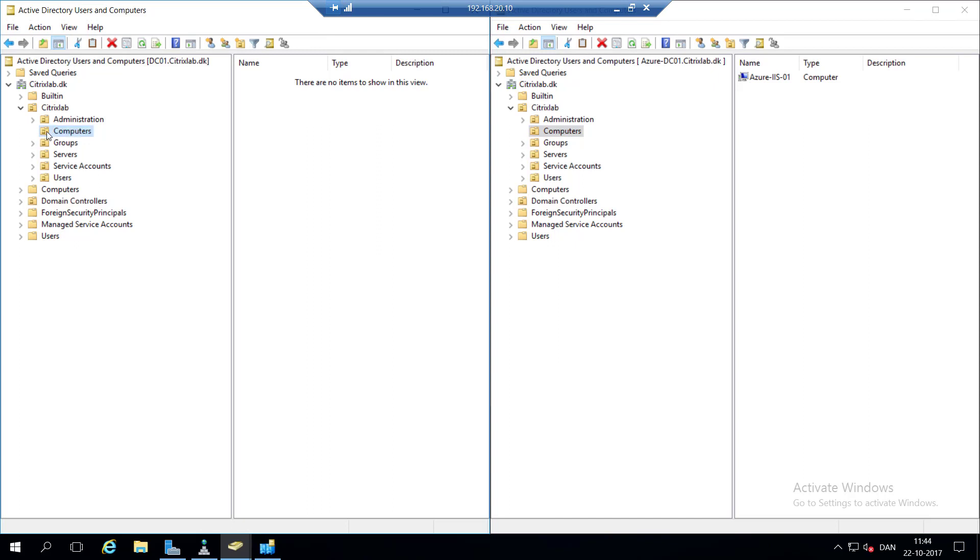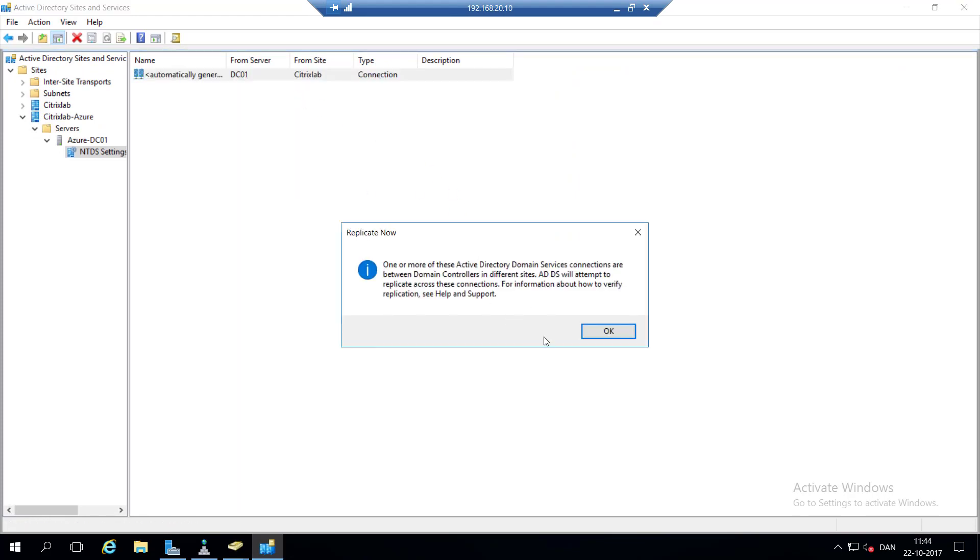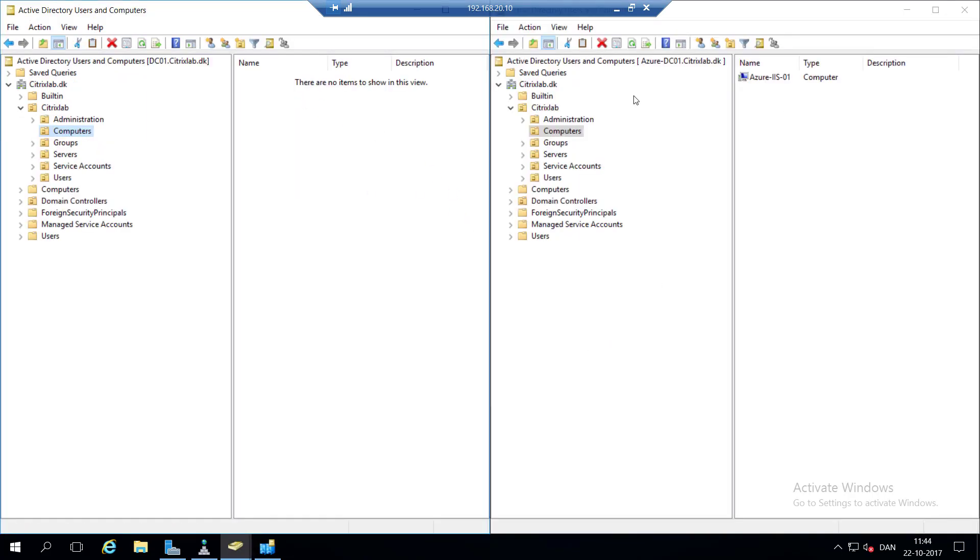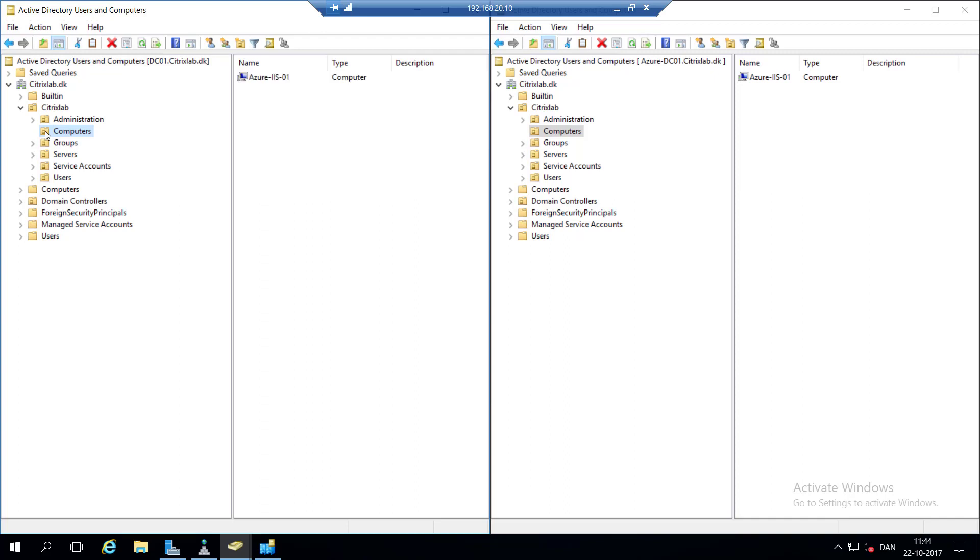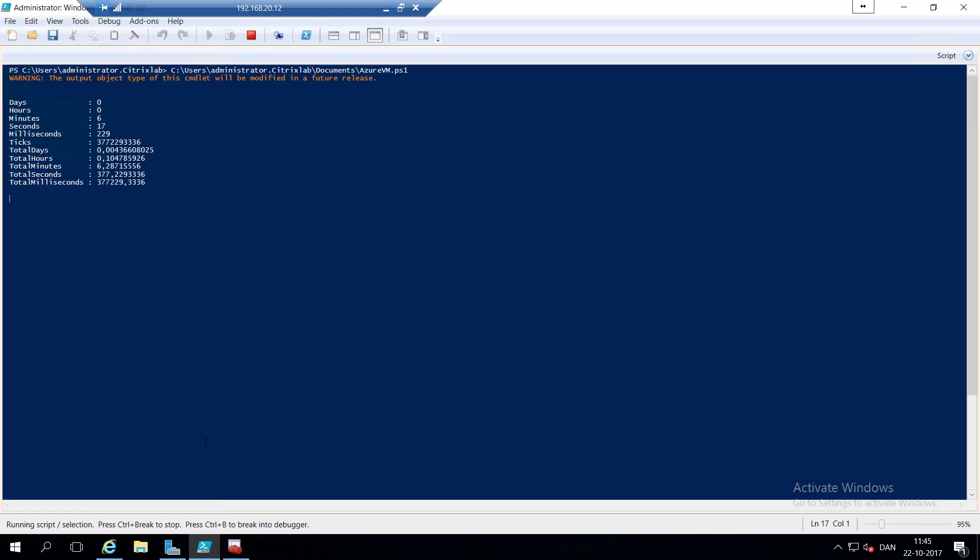And there we go. Now we have the Azure in the Active Directory in Azure. We can see we don't have it in the local still. So I'm going to go into the Sites and Services and do the replication. And go ahead and refresh on the computers a few times until it shows up. And we now have it on-premise as well.